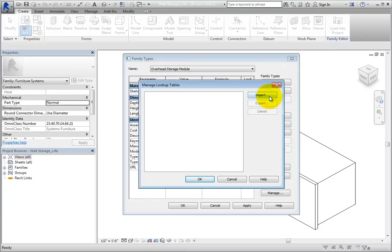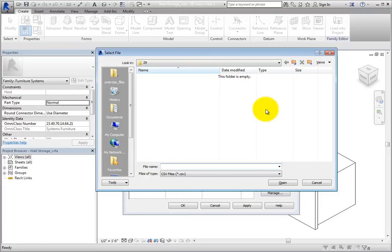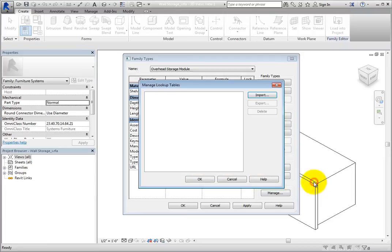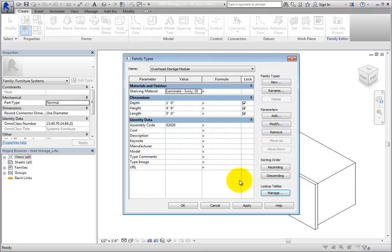Typically, only pipe and conduit fitting families will have Look Up Tables. Click Cancel to close this dialog as well as the Family Types dialog.